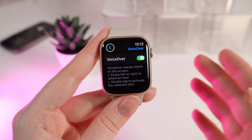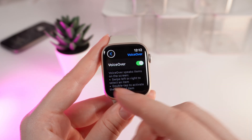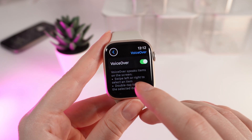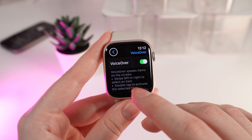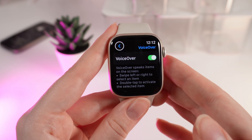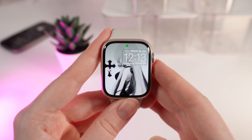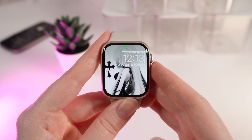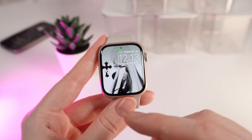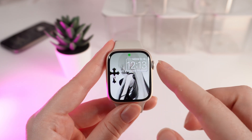Basically, the VoiceOver function speaks items that it sees on the screen. Swipe left or right to select an item, and double tap to activate the selected item. For example, I will go to the watch face now, and you'll be able to hear that VoiceOver announces that we are on the watch face and the actual time right now.